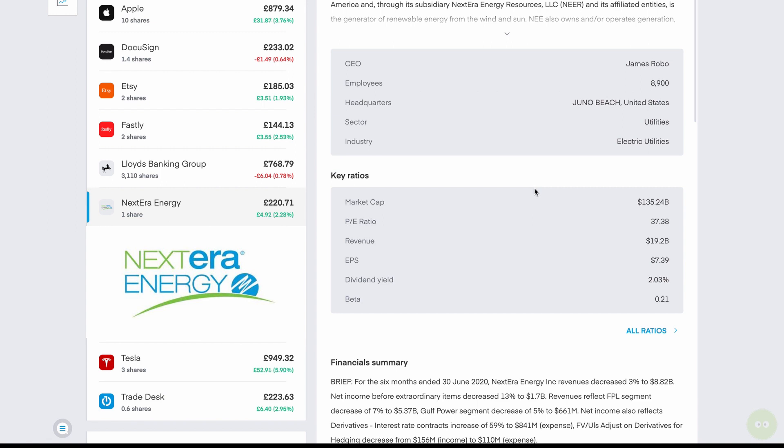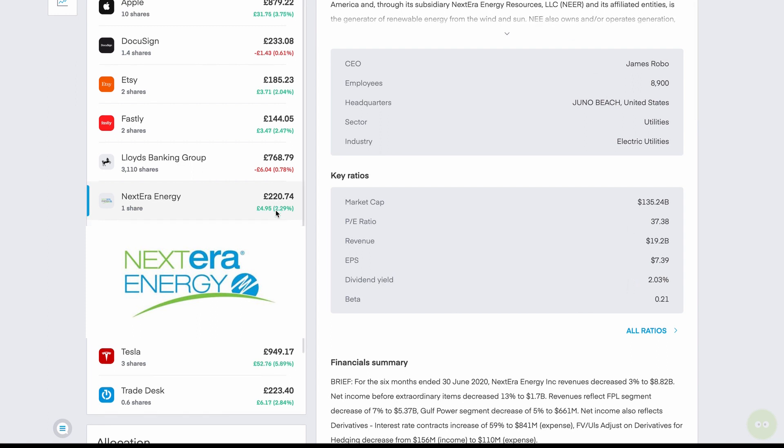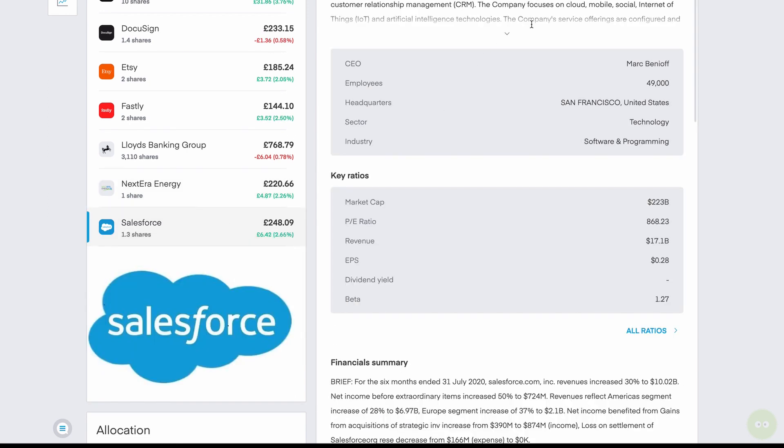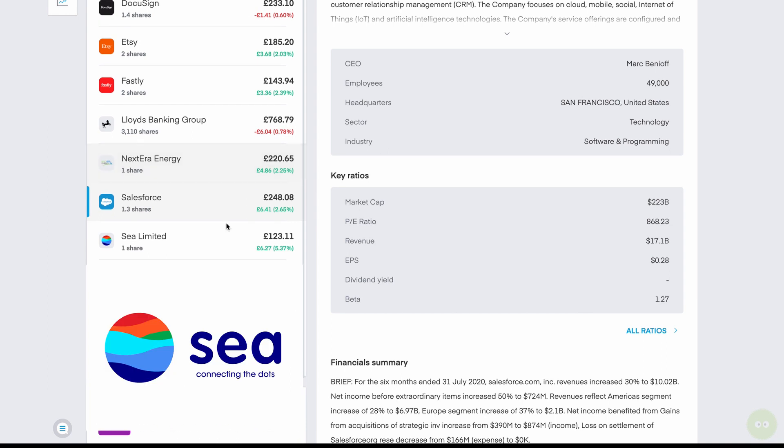This one came from the stock picking service. This is NextEra Energy. It's a company of electrical power companies in North America. I like to have a little bit of energy. Pays a 2.03% dividend. So you get some of that there. And I just picked up one share of that. 1.3 shares of Salesforce. This is from the stock picking Motley Fool service. No dividend on this one. This is just going to be a play for growth.